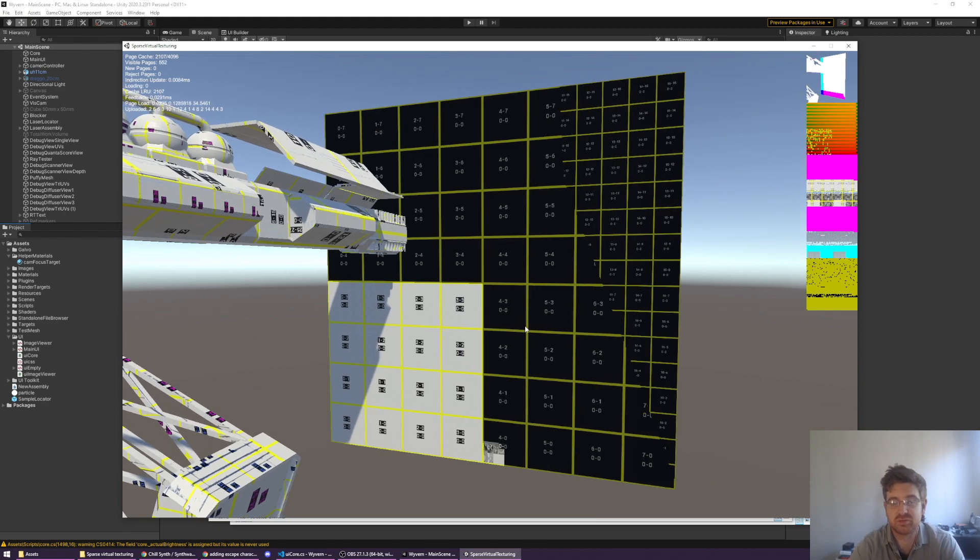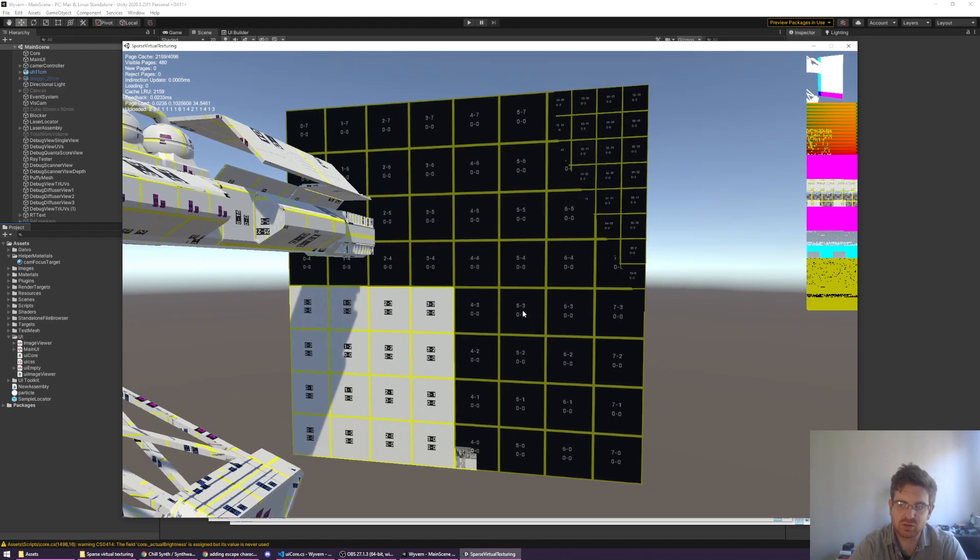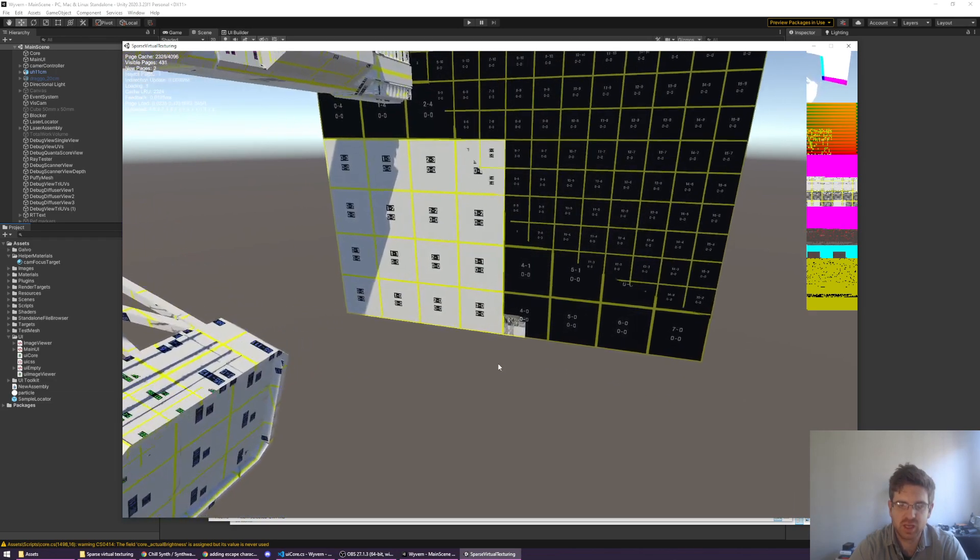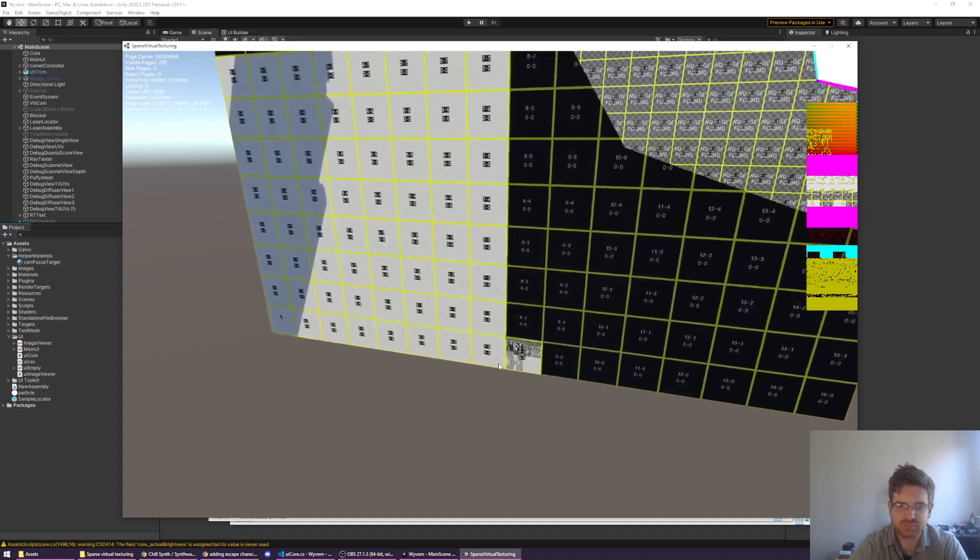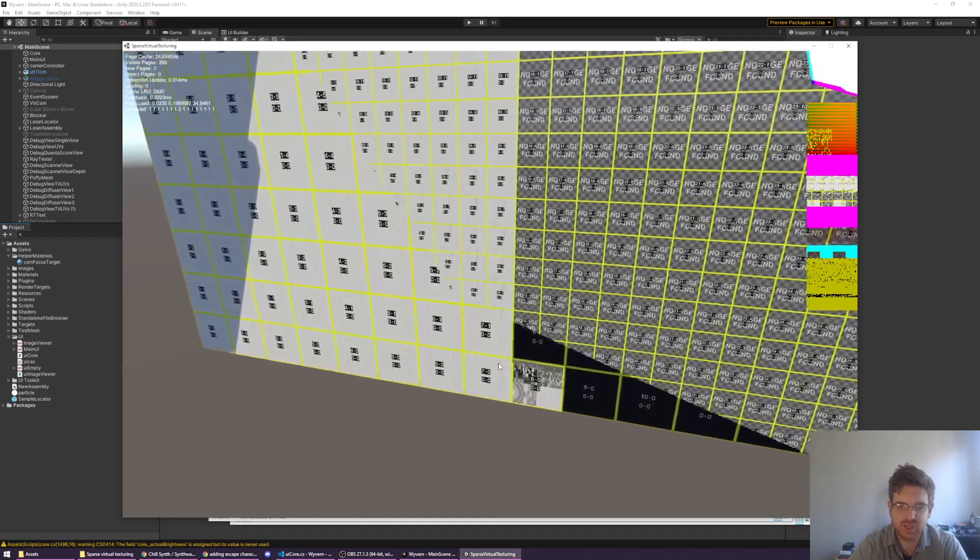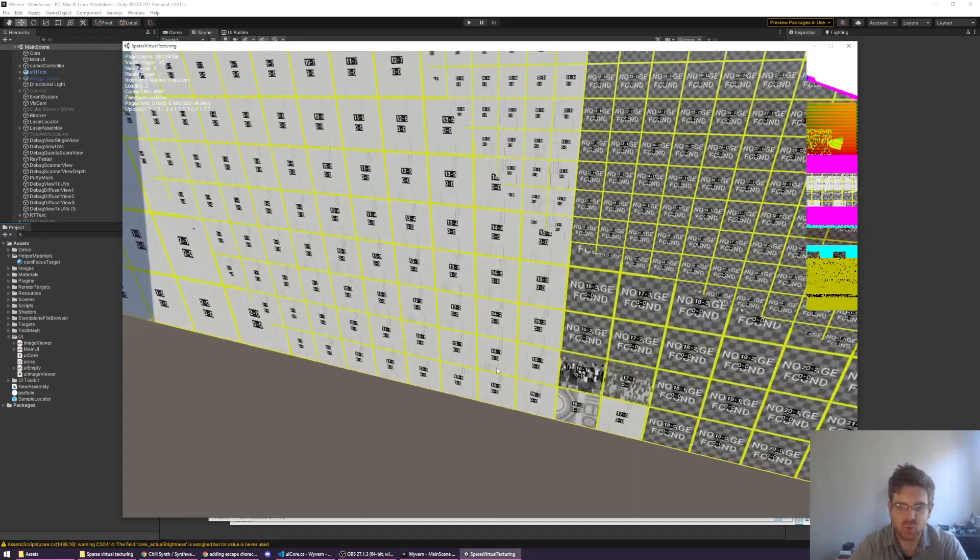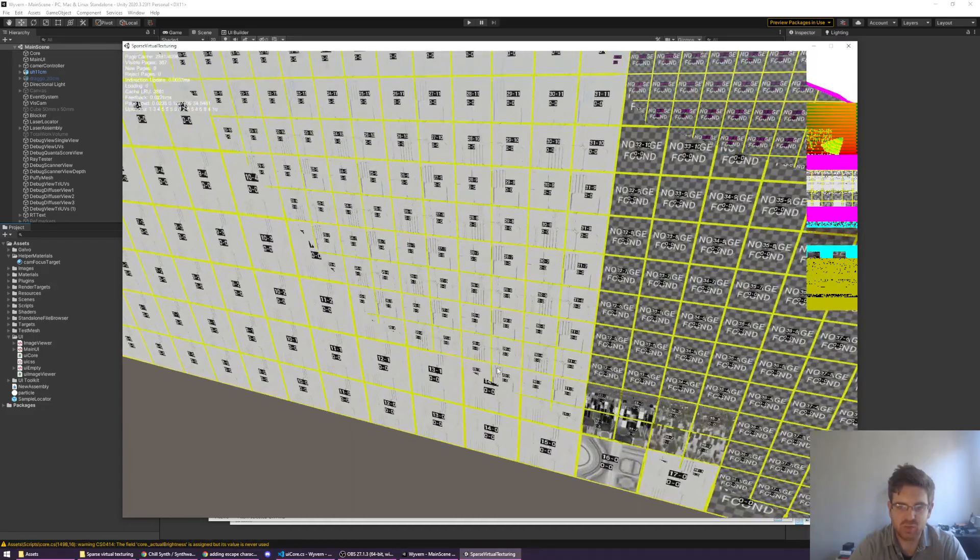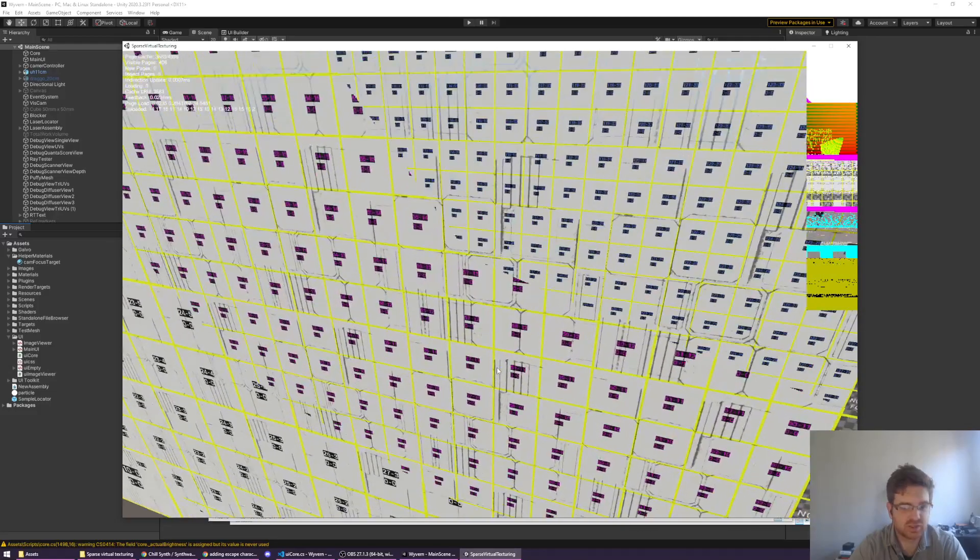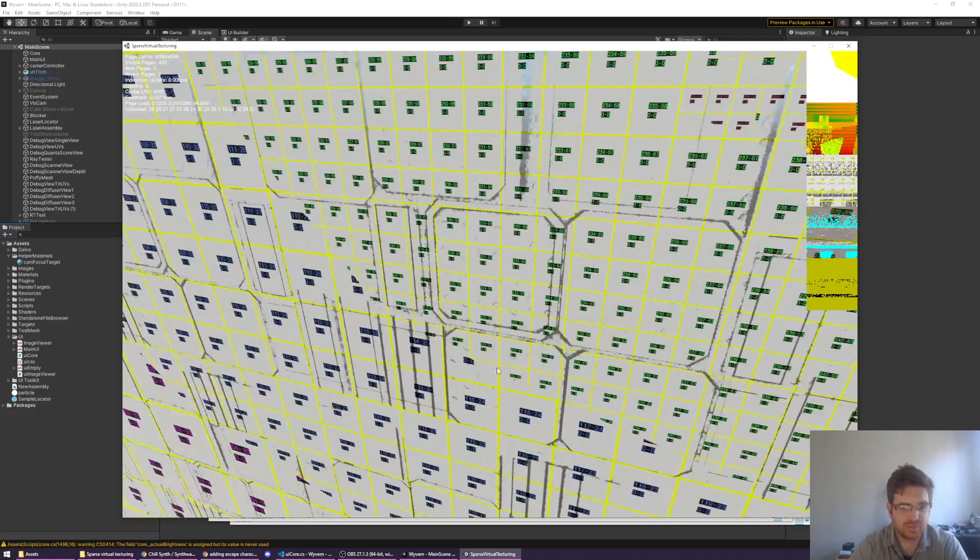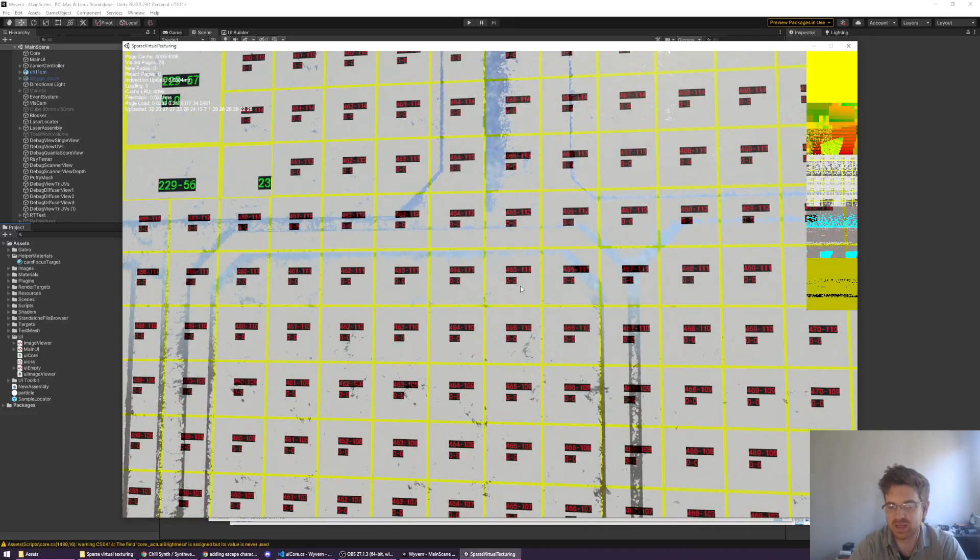The yellow ones are very low detail, low resolution. You can see on the screen right now it only has to load in very low detail pages, and as you get closer it starts loading in more and more and more, still just filling the screen.